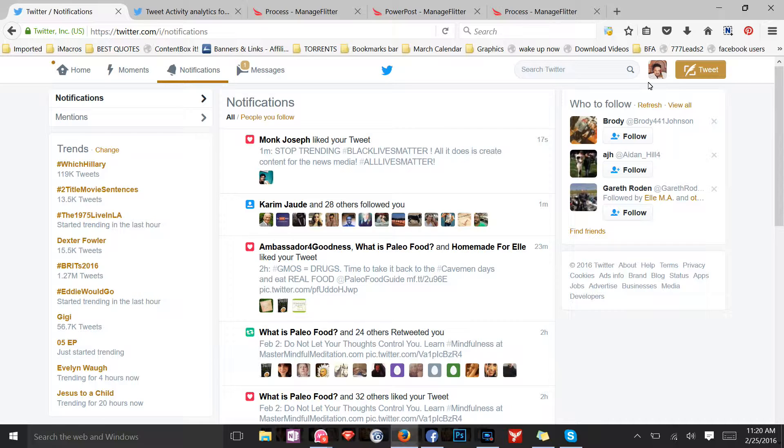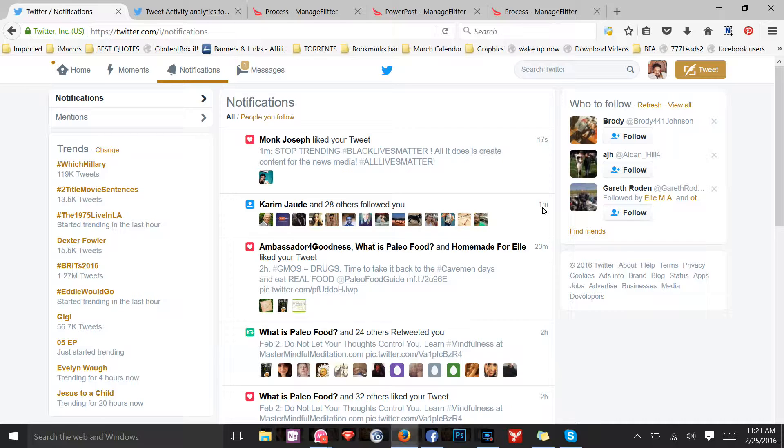This is my notification, my Twitter notification window right now. I've gotten 29 followers within the last one minute. Within the last one minute I've gotten 29 followers, and those are targeted followers.